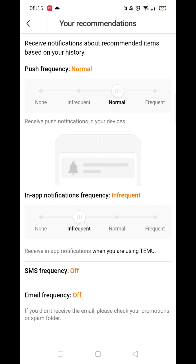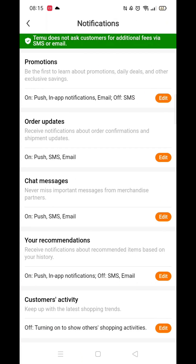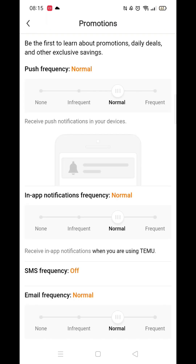This option is particularly useful if you still want to get these notifications but just not as frequently. Make sure email frequency is turned off. Go into promotions and at the bottom make sure email frequency is set to none.